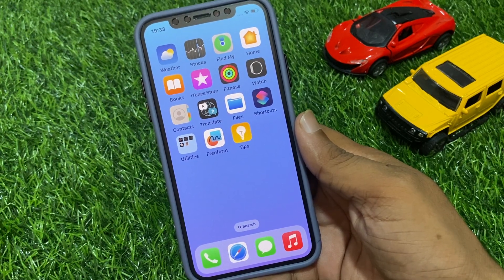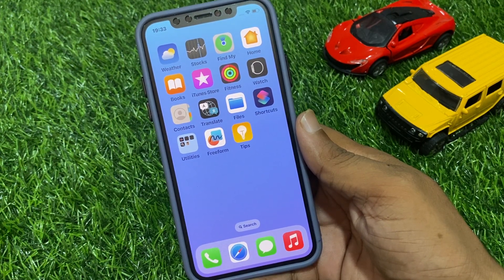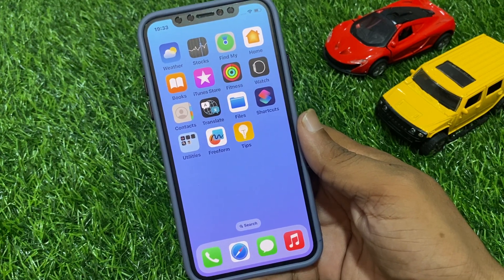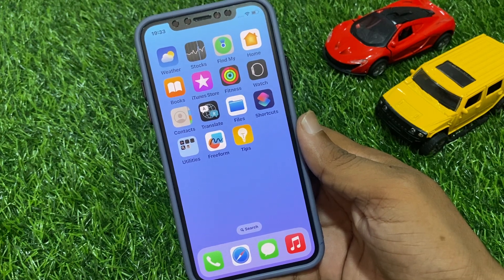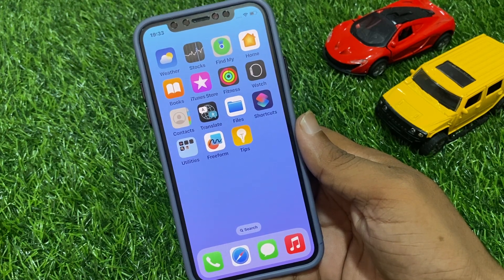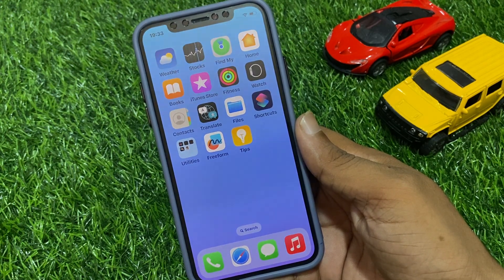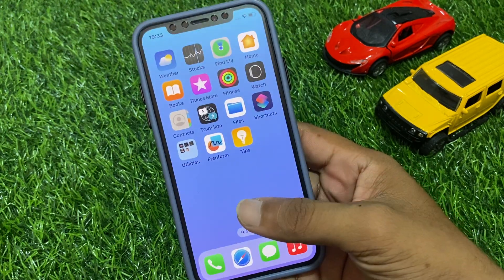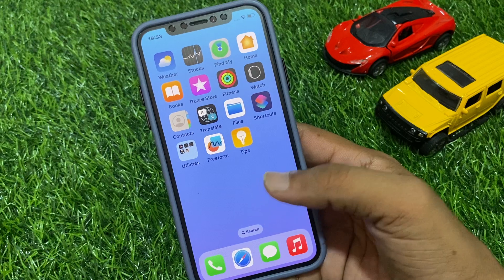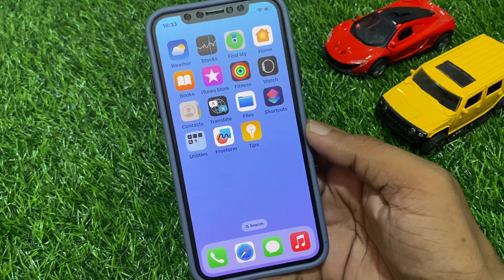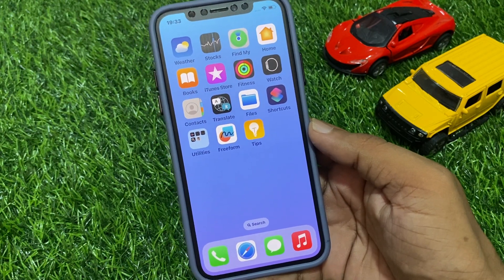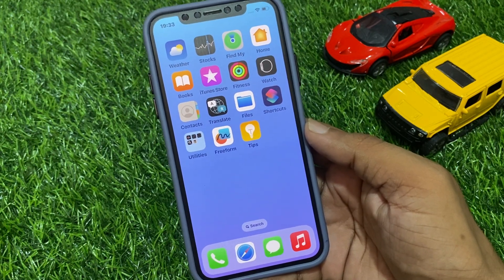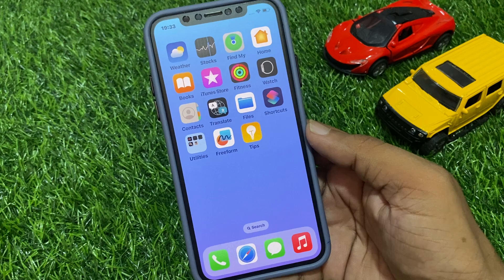Hello everyone, this is Shahzad and you are watching Shahzad Tech YouTube channel. In this video I am going to show you how to fix the Translate app not working on iPhone after the iOS 17 update.